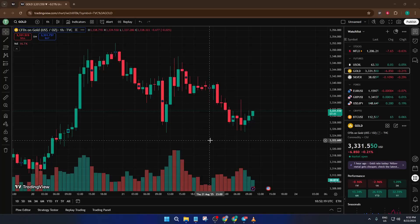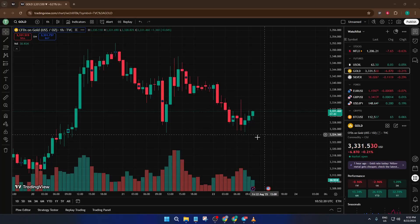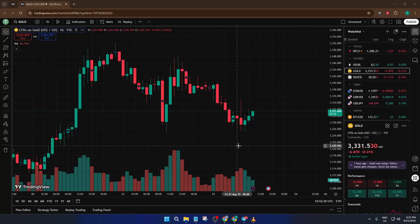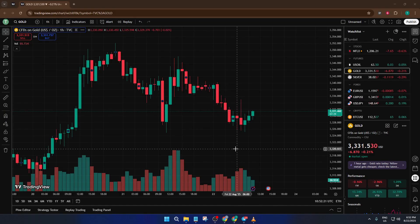Hey everyone, welcome back to the channel. Today I'm going to walk you through a complete beginner's tutorial on how to use paper trading in TradingView.